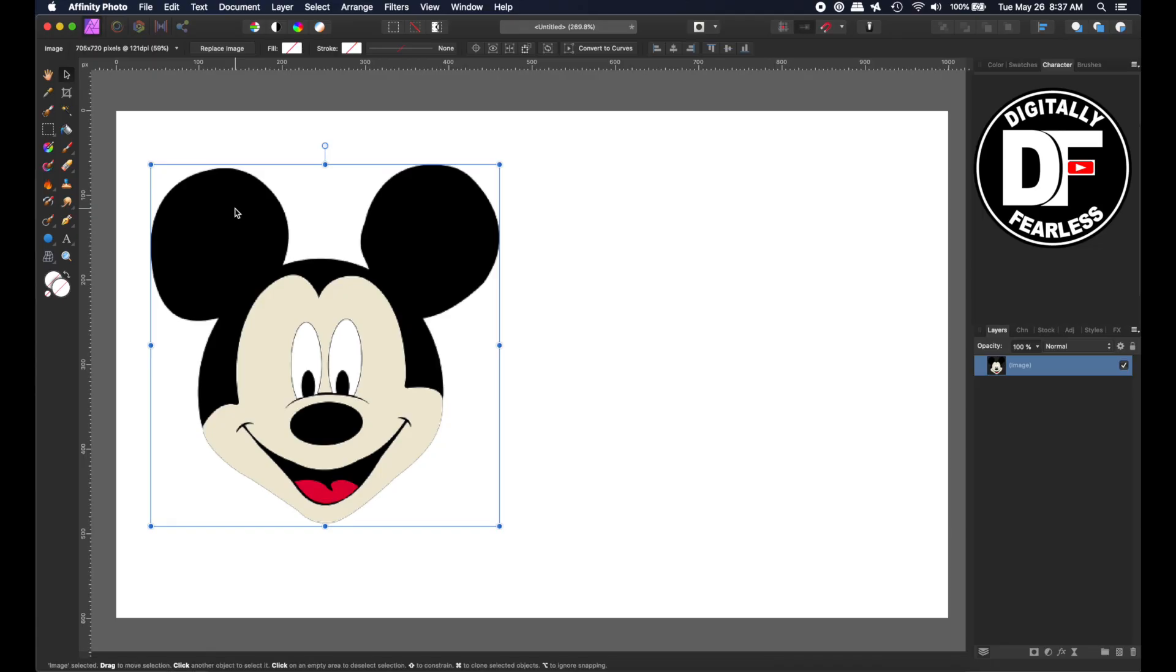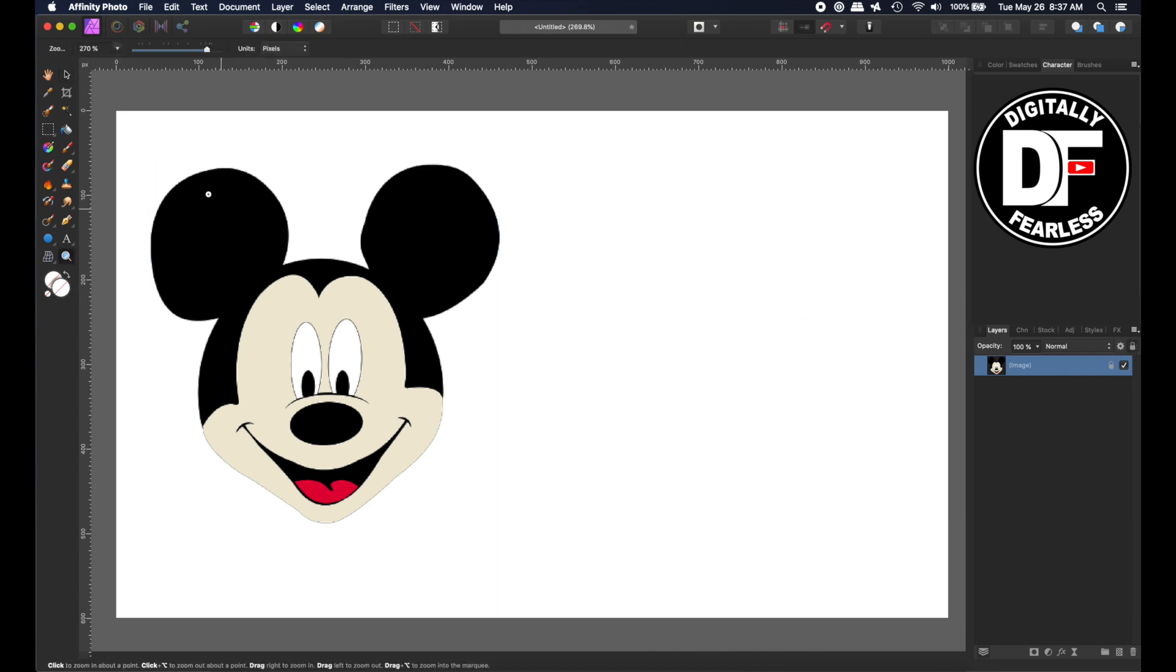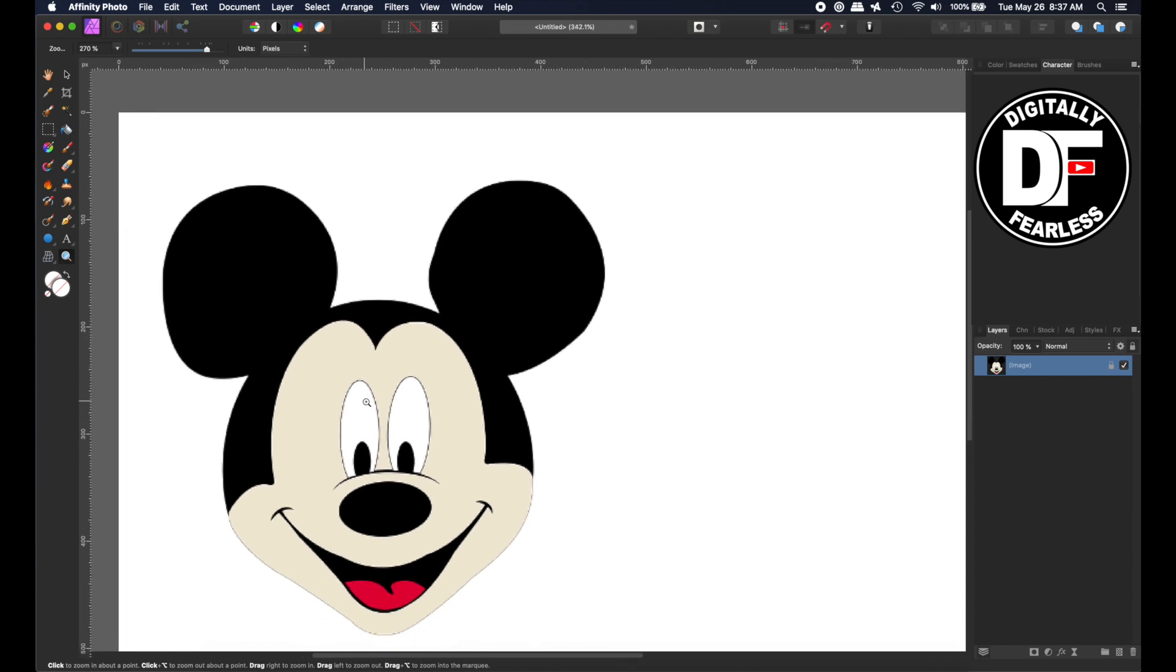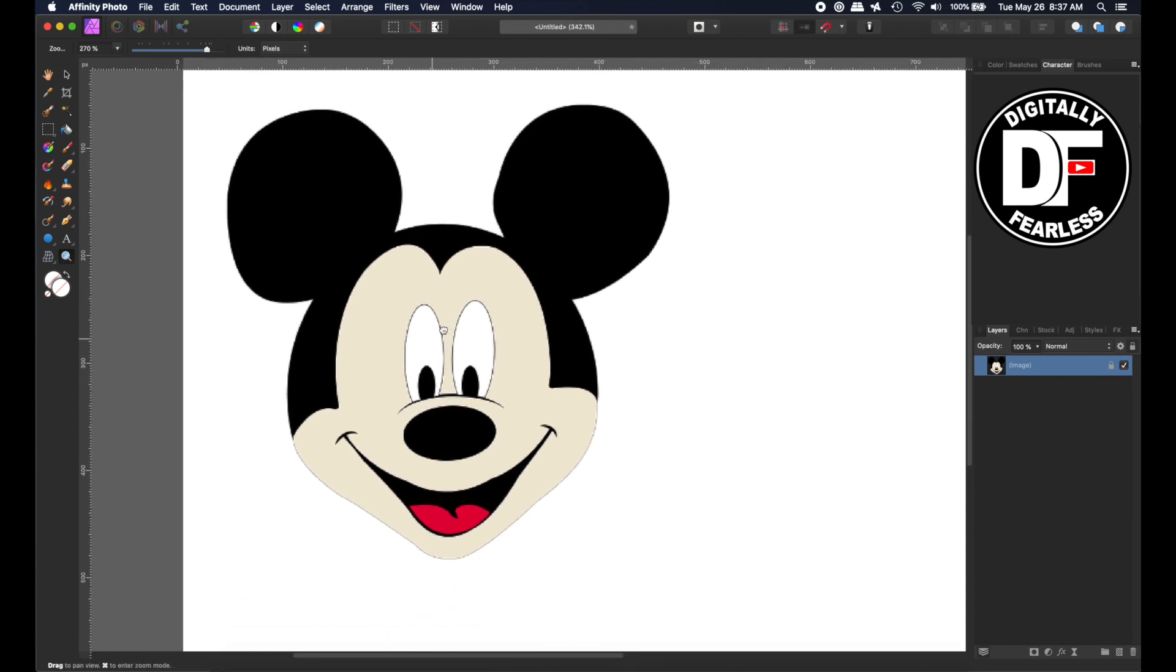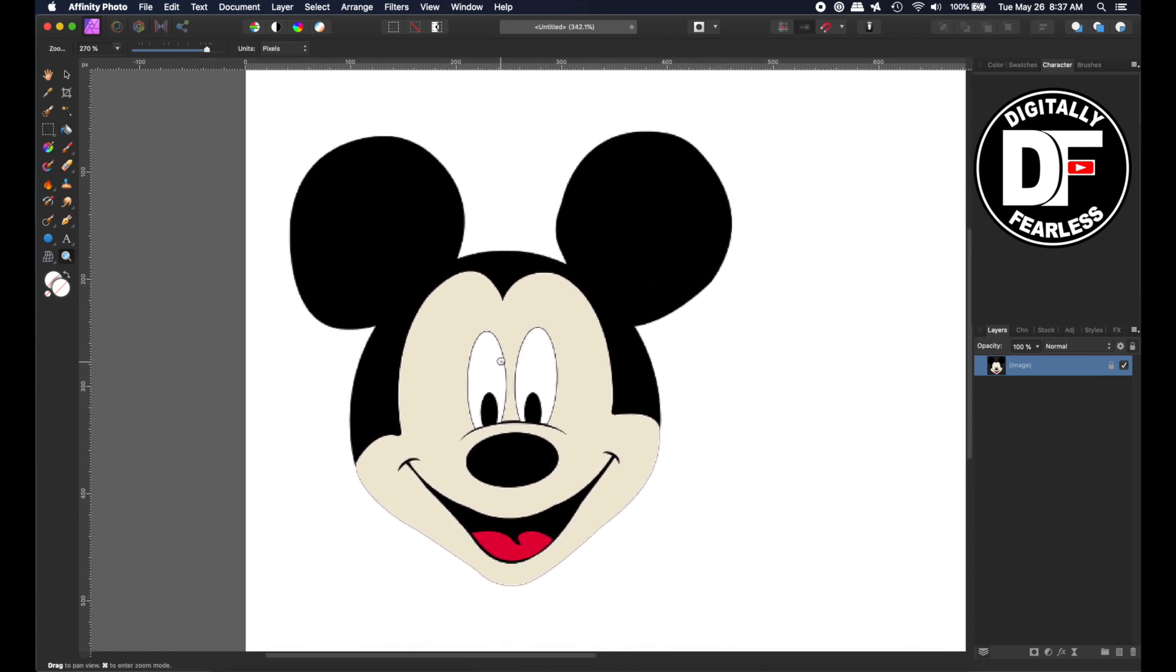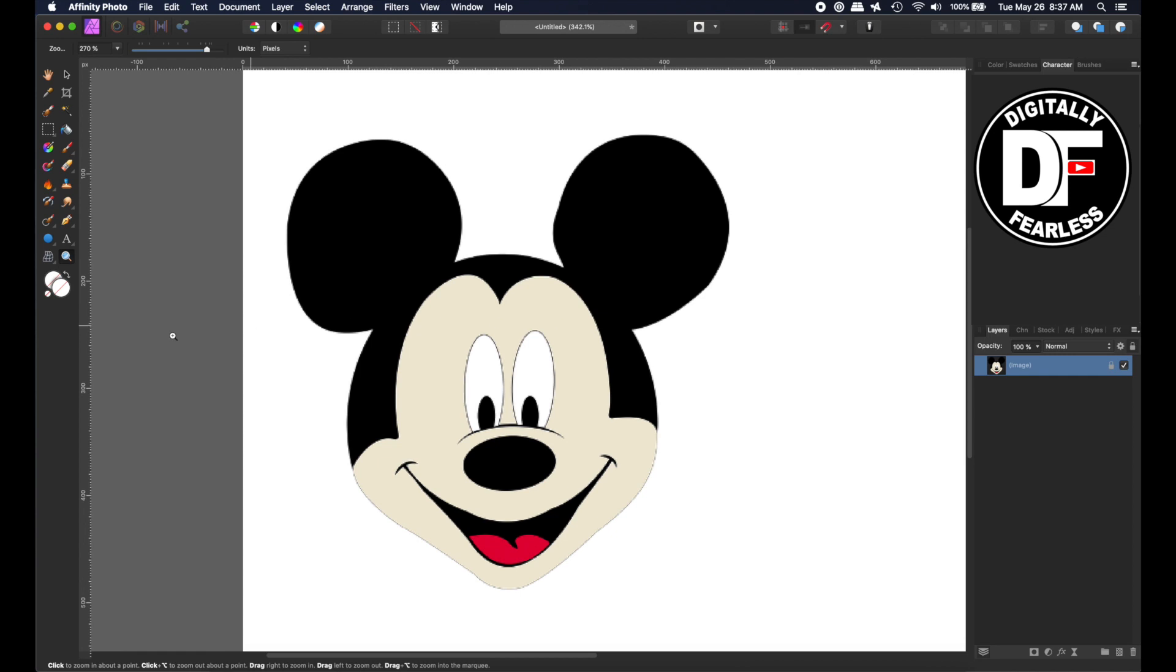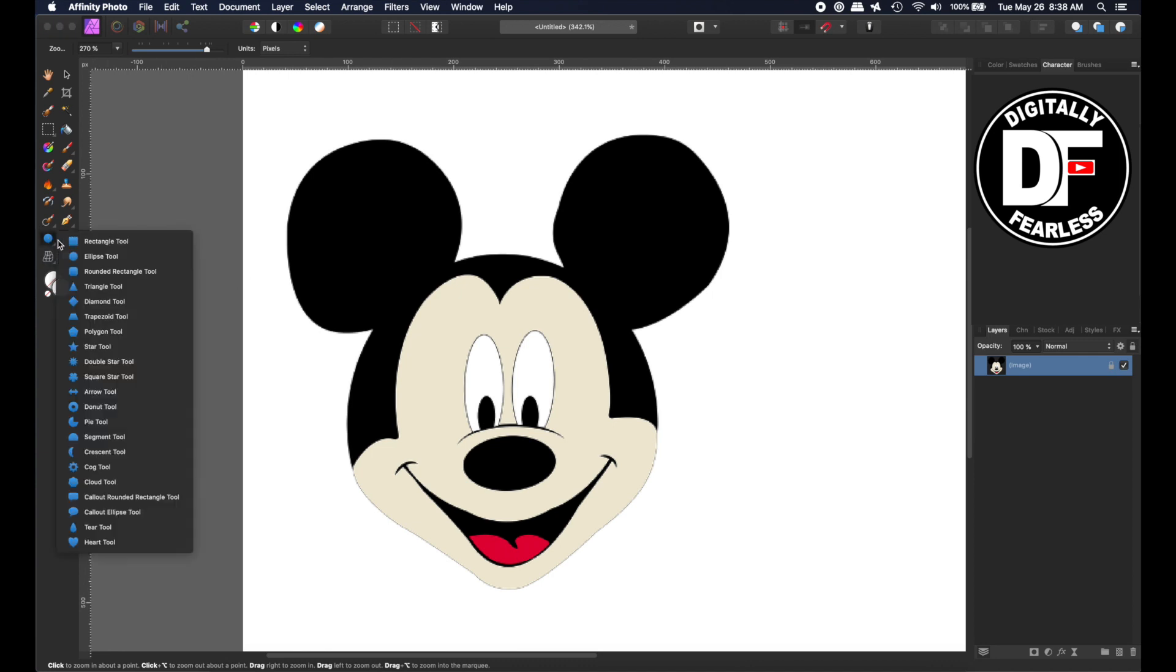I just did a Google search for Mickey Mouse, and I pulled this one in, and we're just going to try and copy this. So the first thing I'm going to do is lock this, because we don't want to move the original. And now I'm just going to get a close-up of Mickey, and I'll put him right in the center. I love using shape tools. This one will not use all shape tools. We're also going to be using the pen tool a lot. But for most of the part here, it's going to be shape tools.